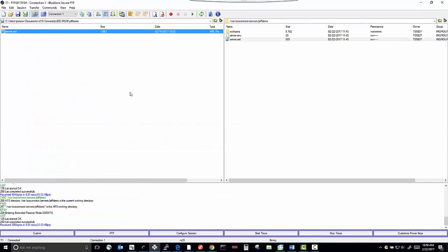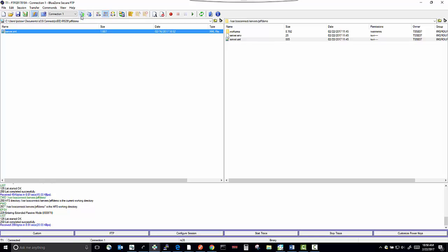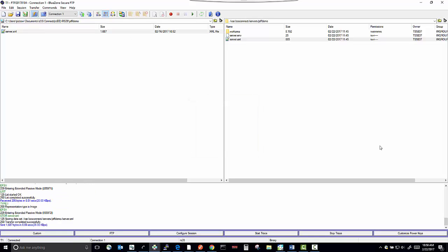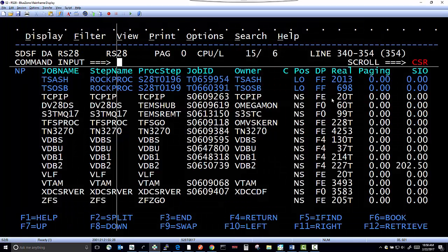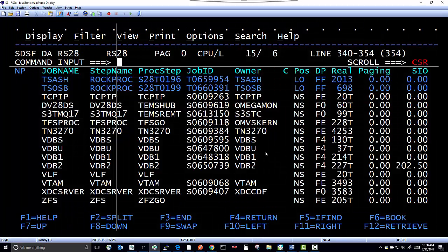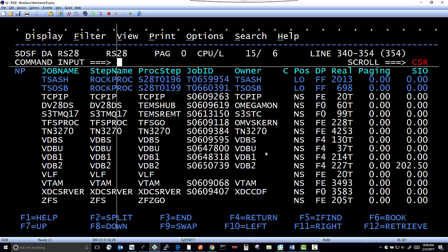And now I would upload the file in binary mode overlaying the file that exists. There we are. That's it. So at this point you have successfully created your ZOS Connect server instance.